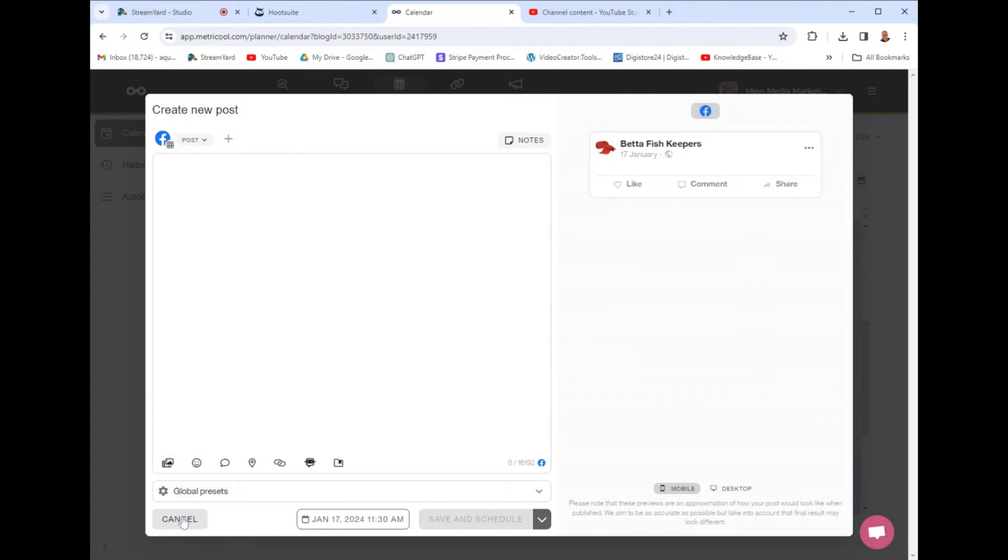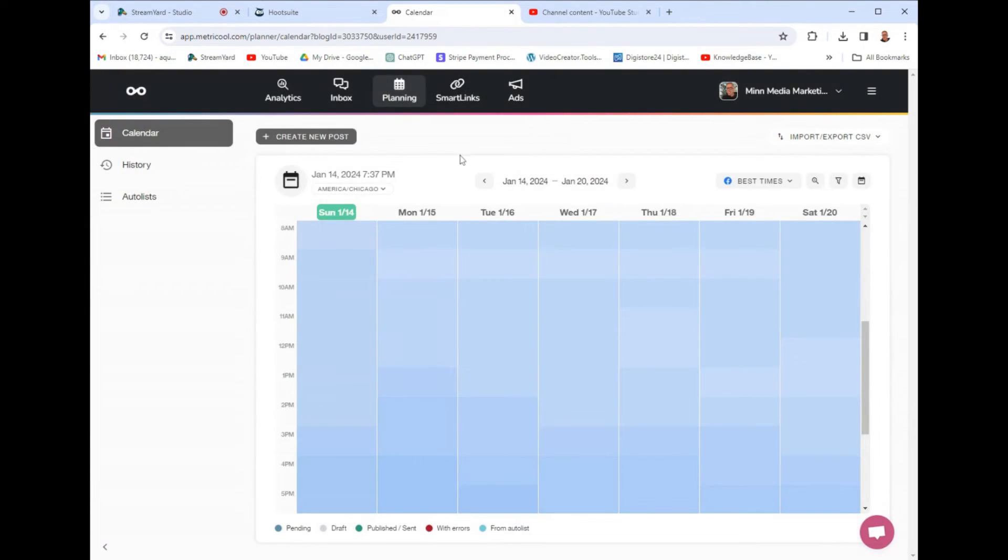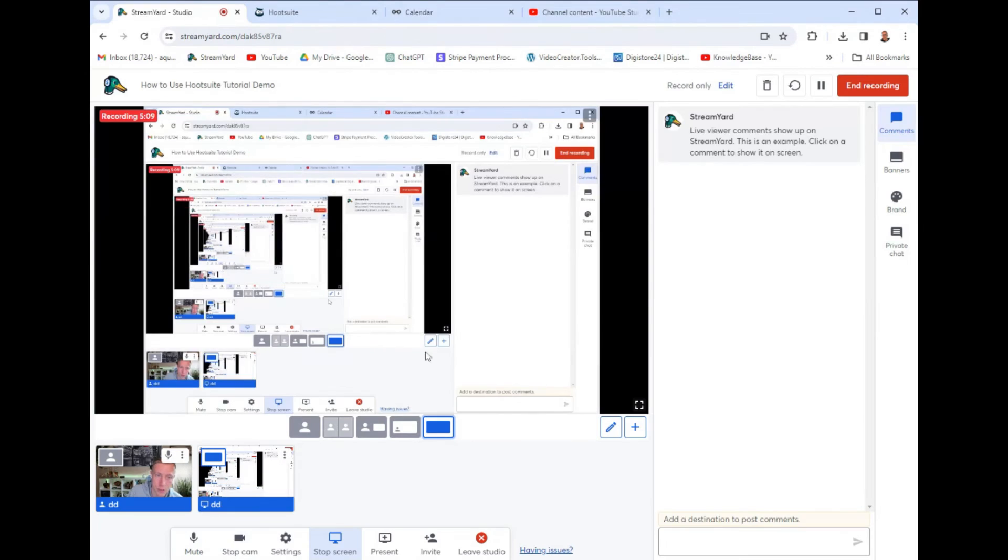And it cross posts across multiple platforms, YouTube, Instagram, whatever you want.